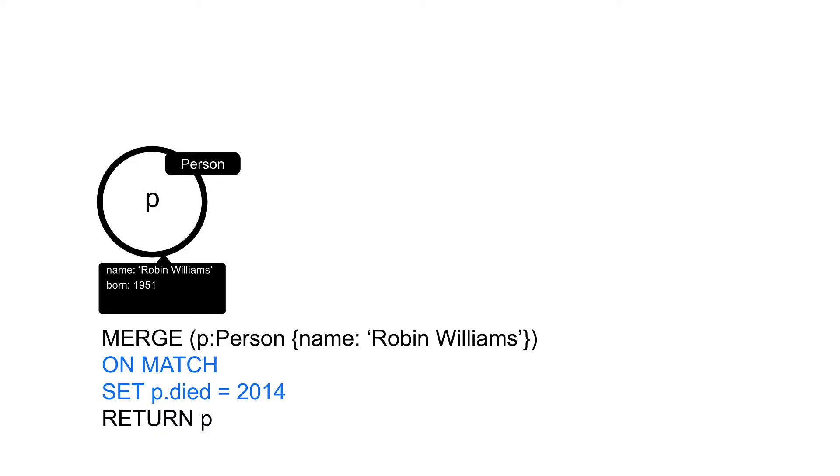In this example, what the merge clause does is it looks for the person node with the name property of Robin Williams. If the node is found, nothing is updated in the graph.